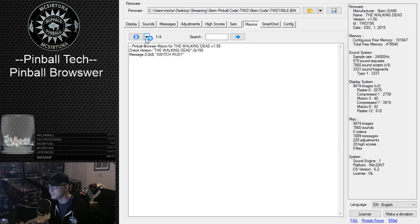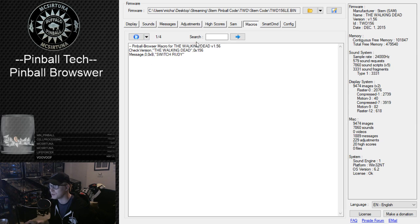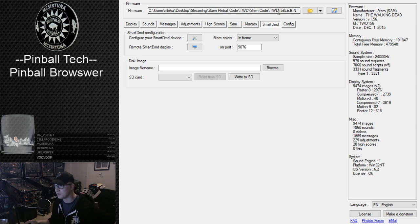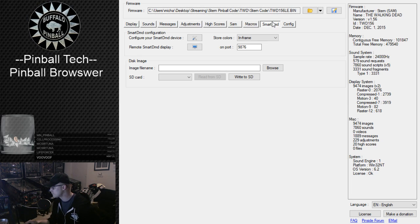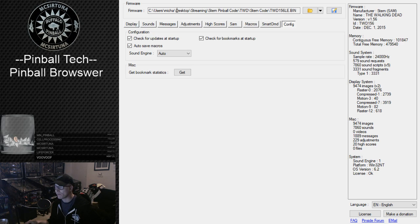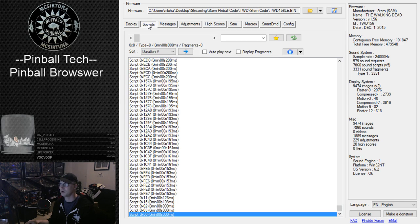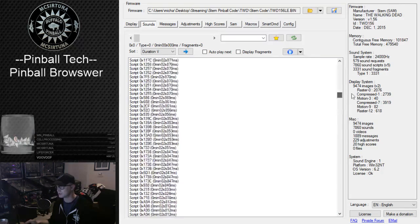Macros — I've never messed with anything there. There's also Smart DMD, which I'm guessing is just an add-on collaboration between the guy who created Pinball Browser and the Smart DMD people. And there's config — check for an update on startup, check for bookmarks, yada yada. Not much to say about config. So those are your main sections. Let's get back to the bread and butter — why we're doing this — which is to show off the sound edit.